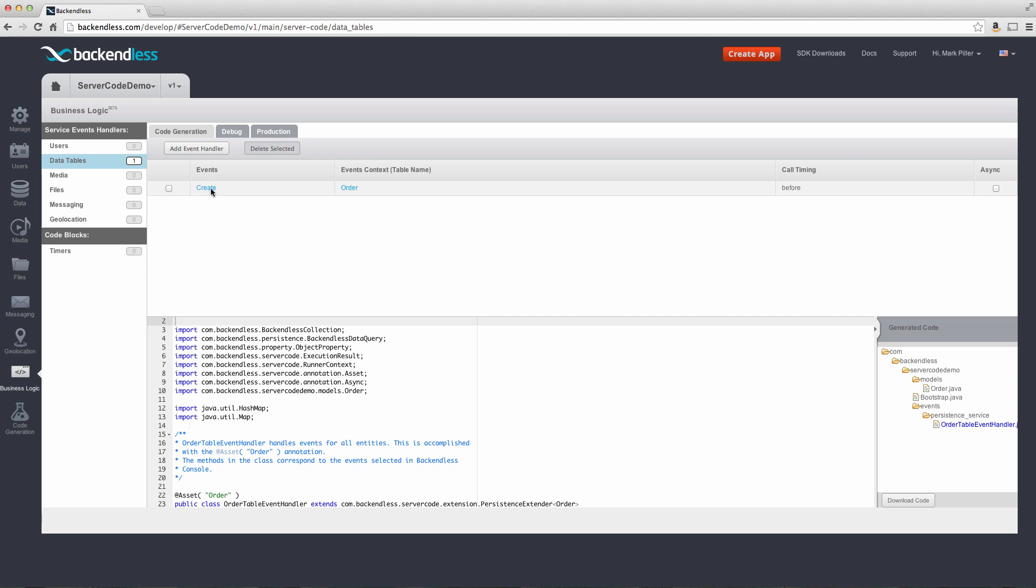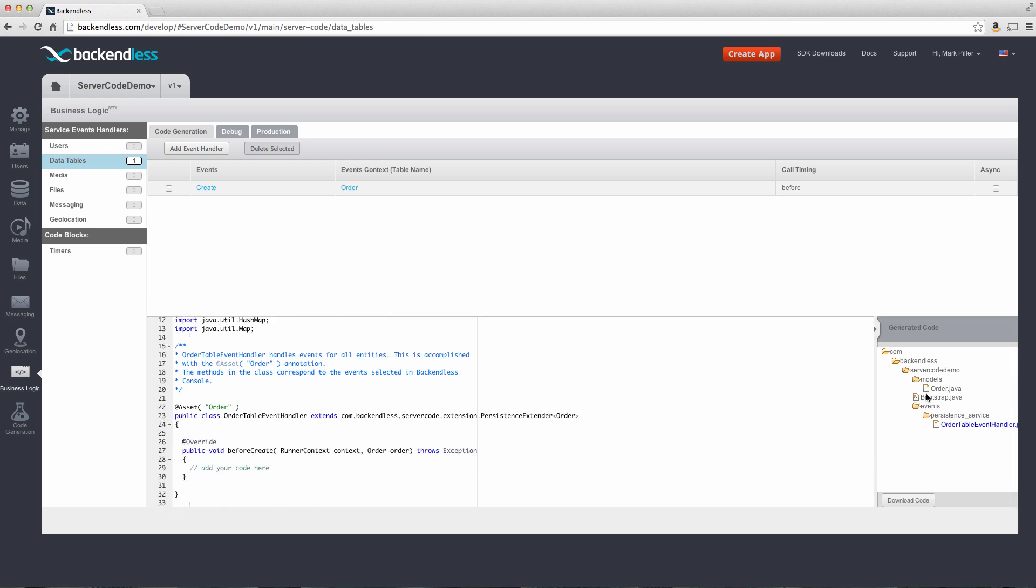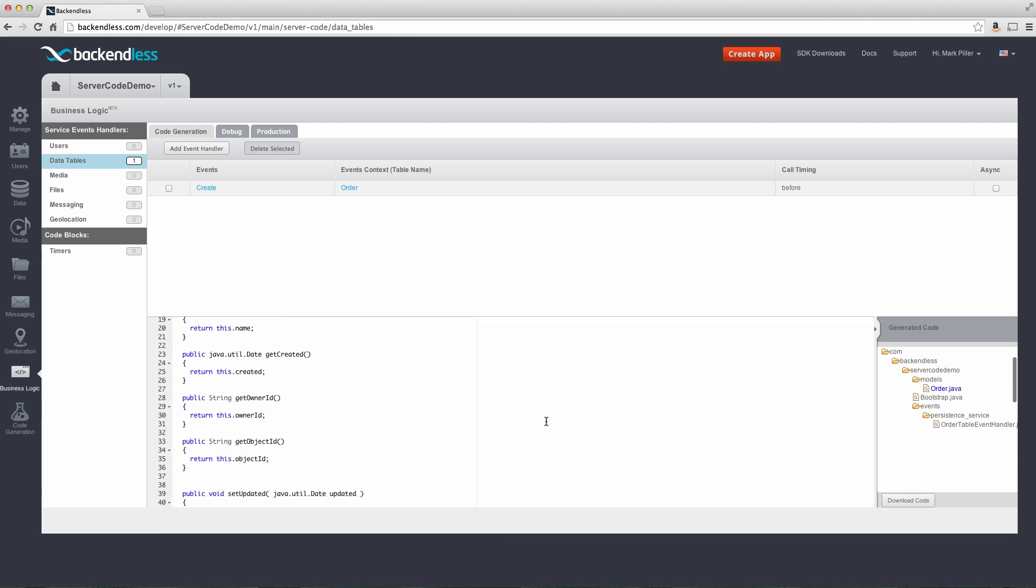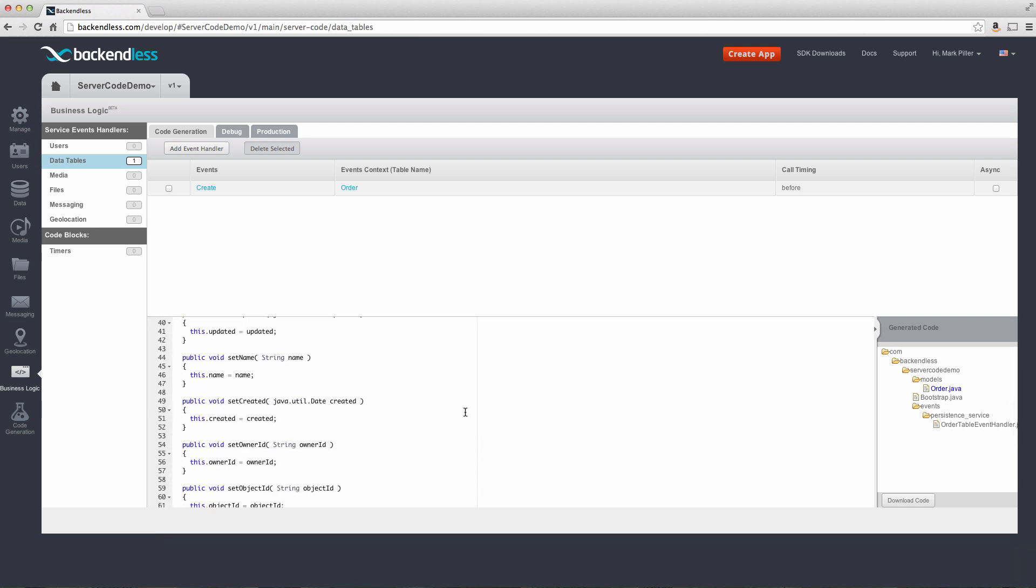Now notice that we have an event handler right here, event is create applies to the order table. And notice there is also code that is automatically generated by Backendless. And this is the code that we will use to modify and extend. In fact, it says right here, add your code here, which is the specific method invoked right before an object is saved in the order table. Also notice that since we are working with the order table, there is a class generated by Backendless that represent and instances of these class represent specific records, which will be placed into the order table. And then for every single column, there is a corresponding getter or setter.